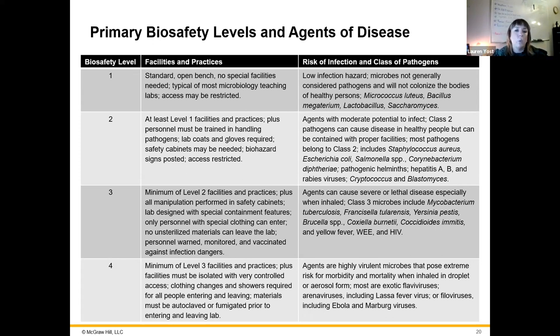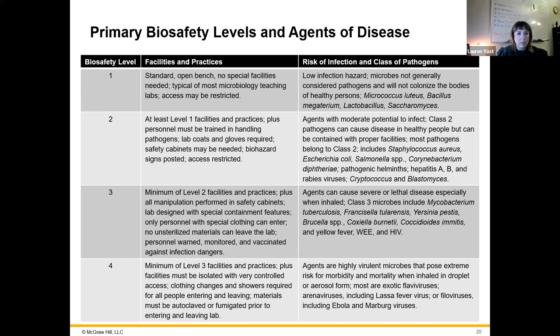Workers will wear face masks to protect themselves, but otherwise are relatively open to the environment. There is more safety involved with biosafety level four.